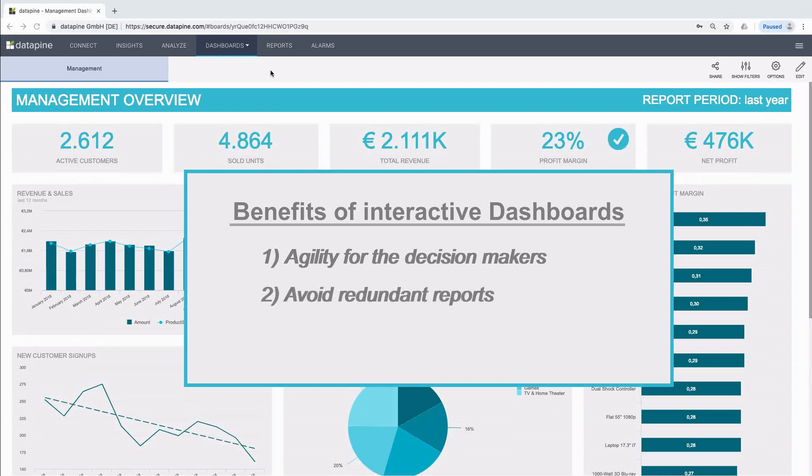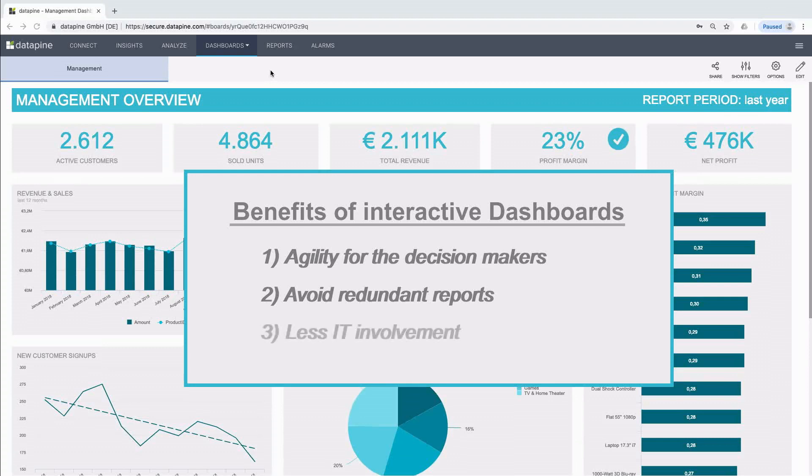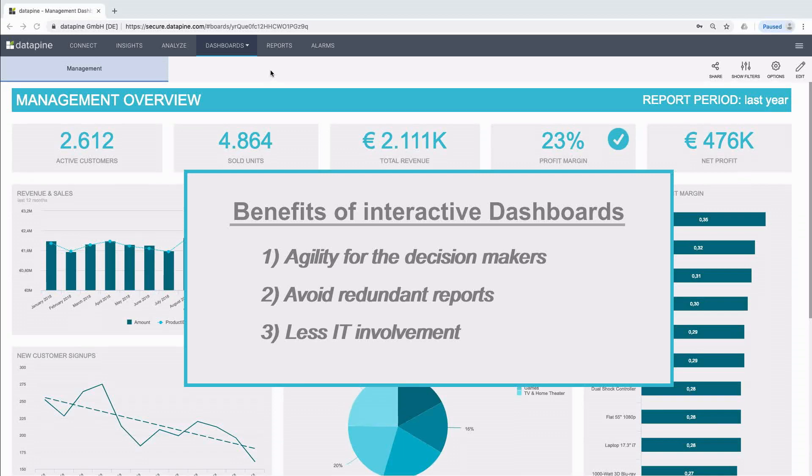For example, instead of using 10 static PowerPoint slides, you can use just one dashboard and quickly adapt it to how you'd like to display your data. Thirdly, we can use a lot less IT involvement. By using intuitive features, it means that users will be able to do ad hoc data analysis on their own without needing to contact IT. This means a lot less resources are used and less requests for database queries or customizations.